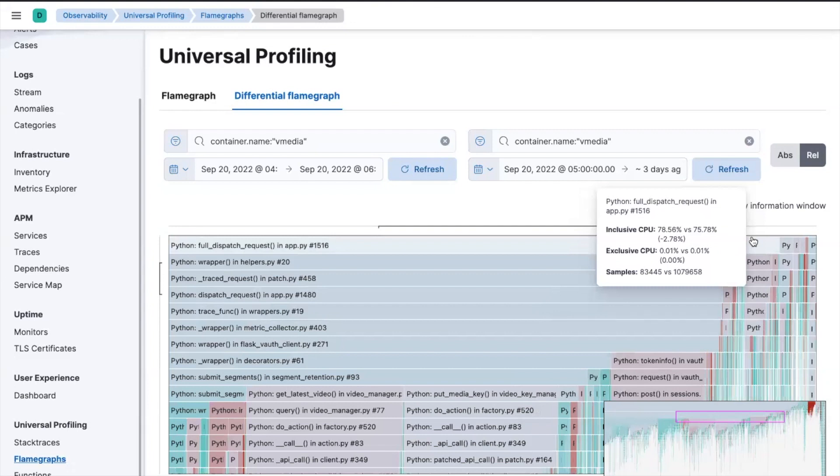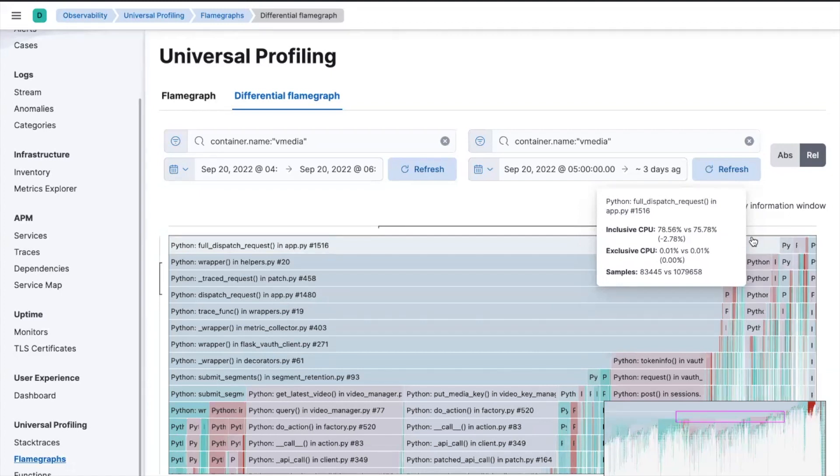So this has been great. We've actually managed to solve three different issues using the Elastic Universal Profiling tool. And I'm very happy now that I have a lot of things I can do to go and save my customers time, money, and make the services more efficient. Thanks very much for listening, everybody. And next up, we've got Mike.